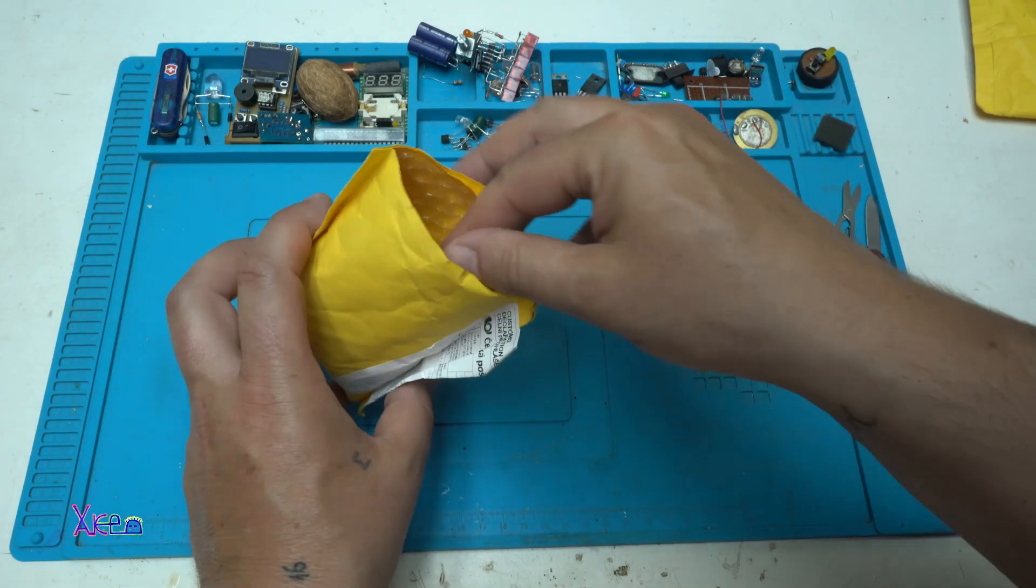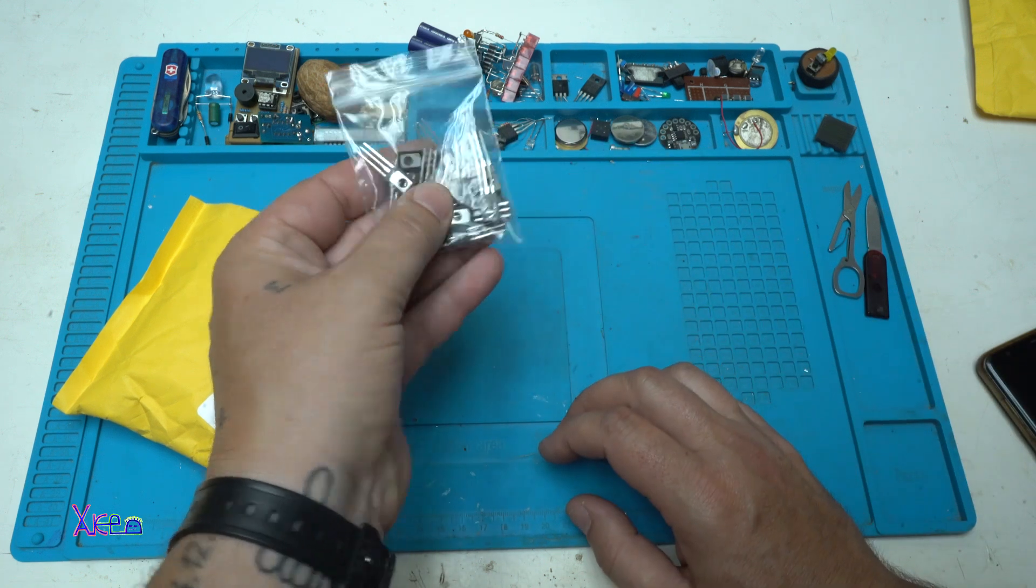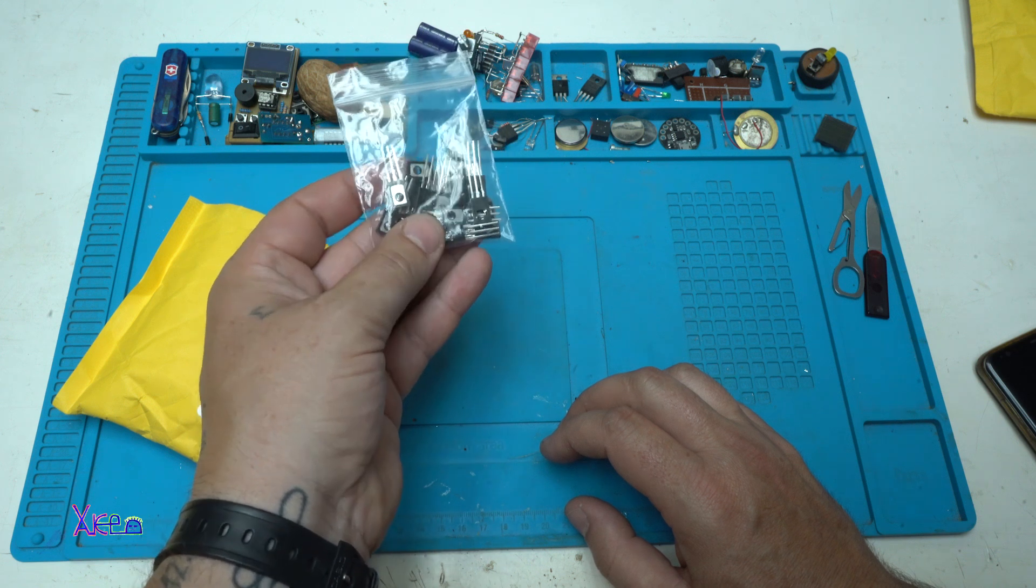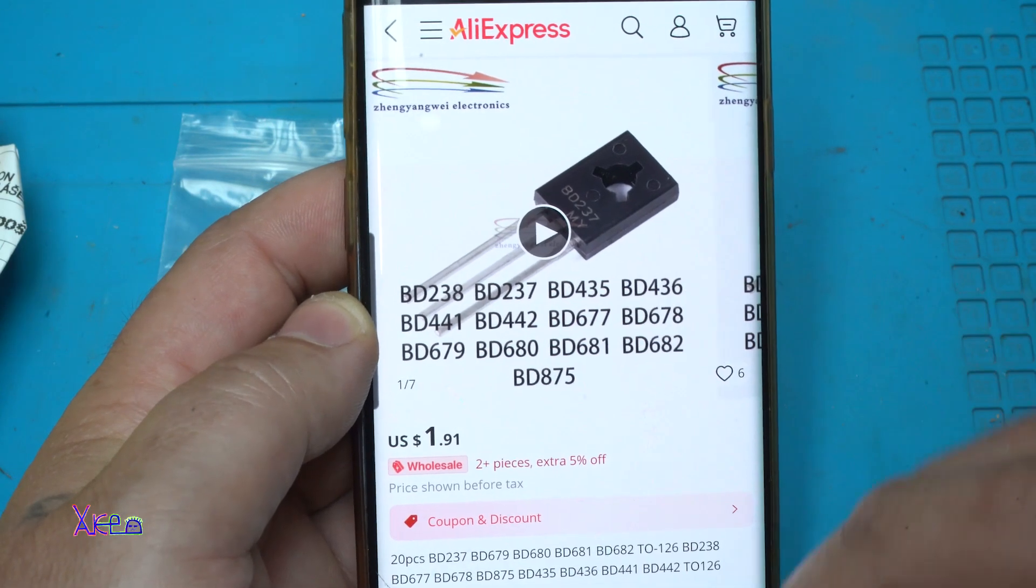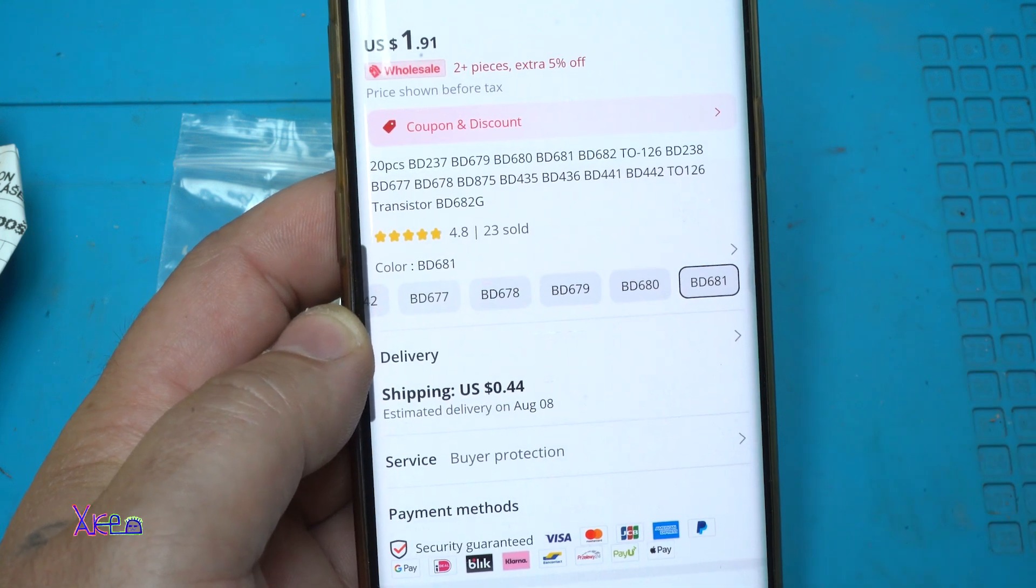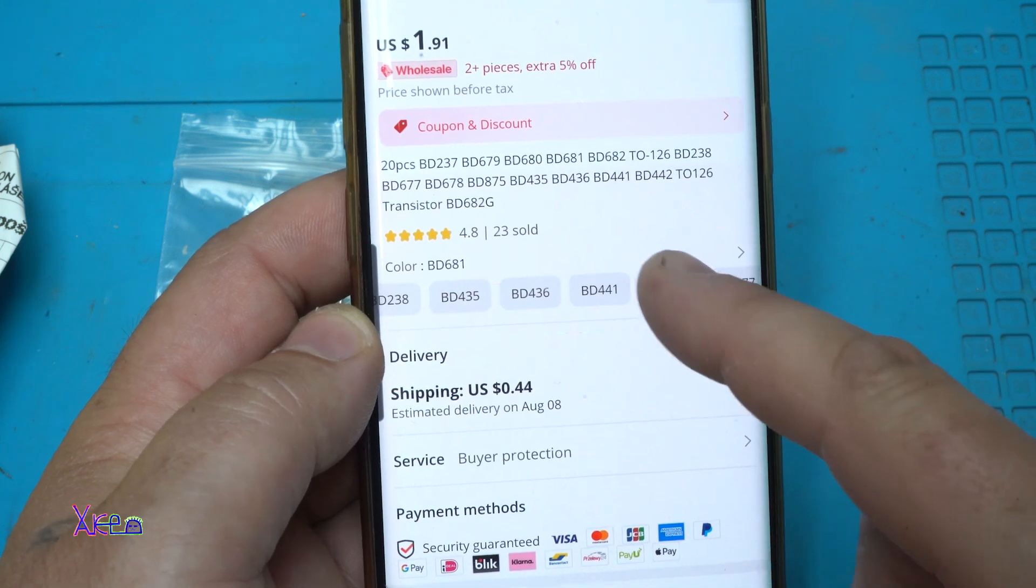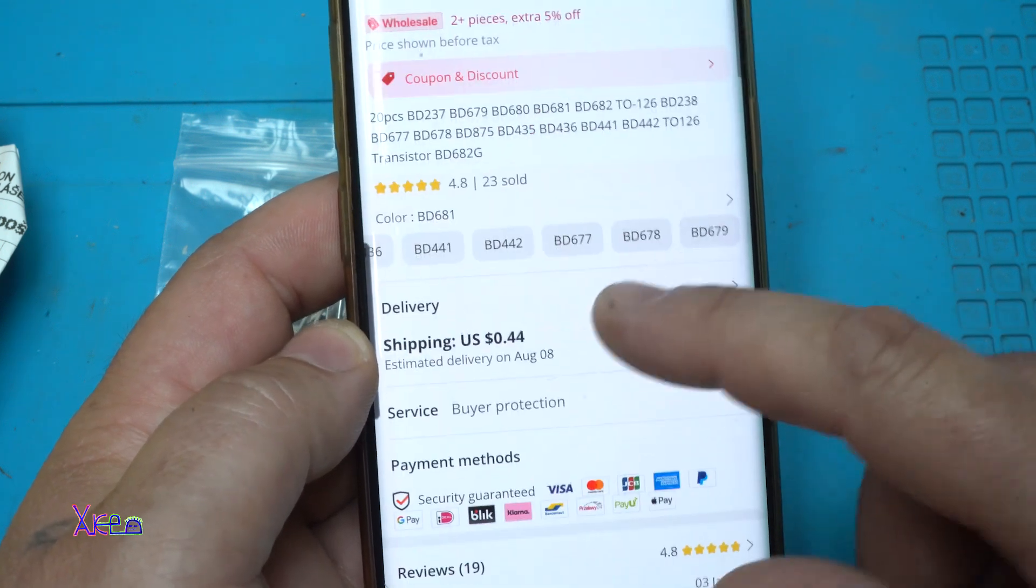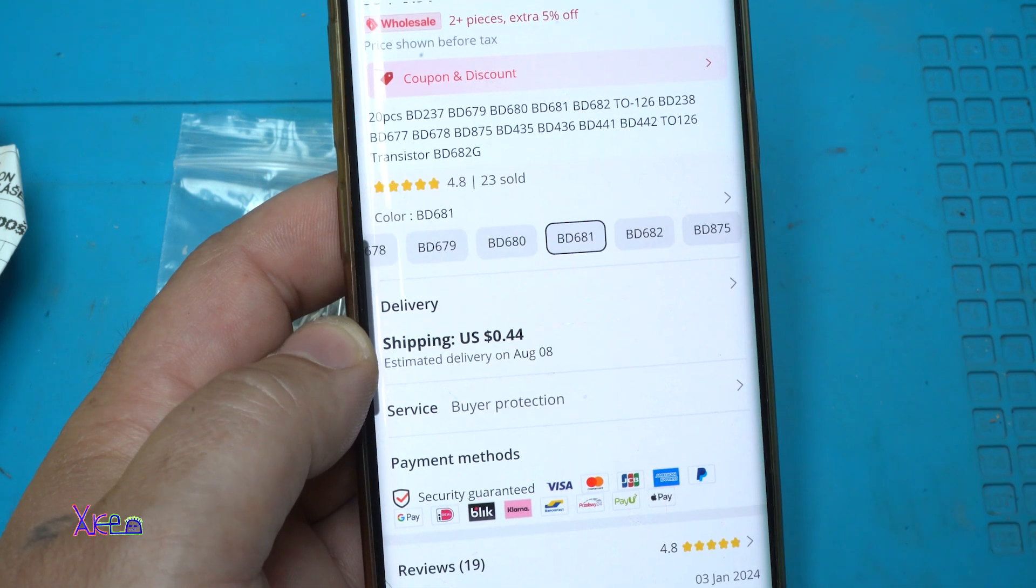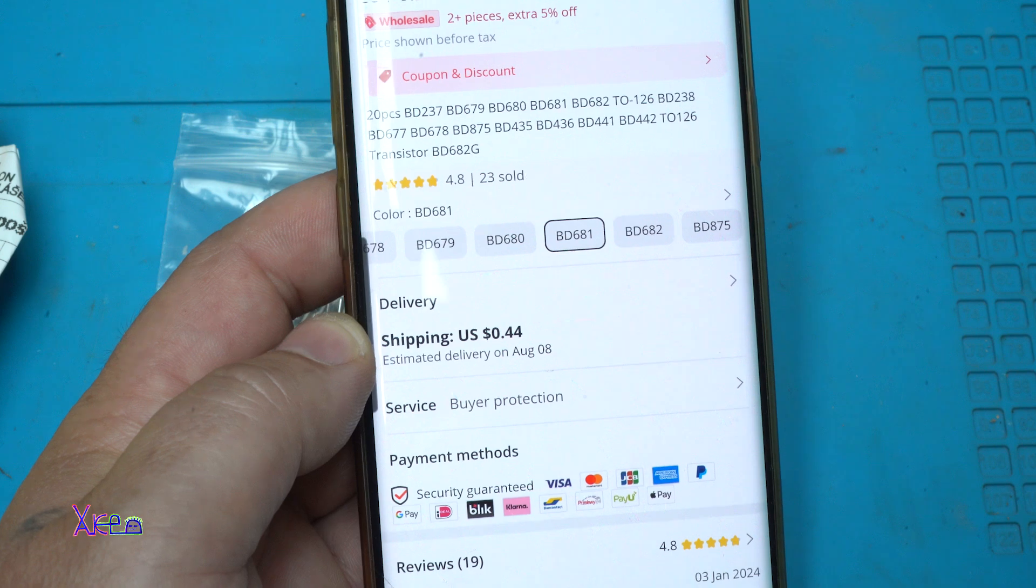The next electronic component that I ordered from AliExpress are 20 pieces of silicon NPN power transistor BD681. You can choose different transistors. I have chosen BD681, they have a lot of other transistors. By the way this BD681 is a Darlington transistor.